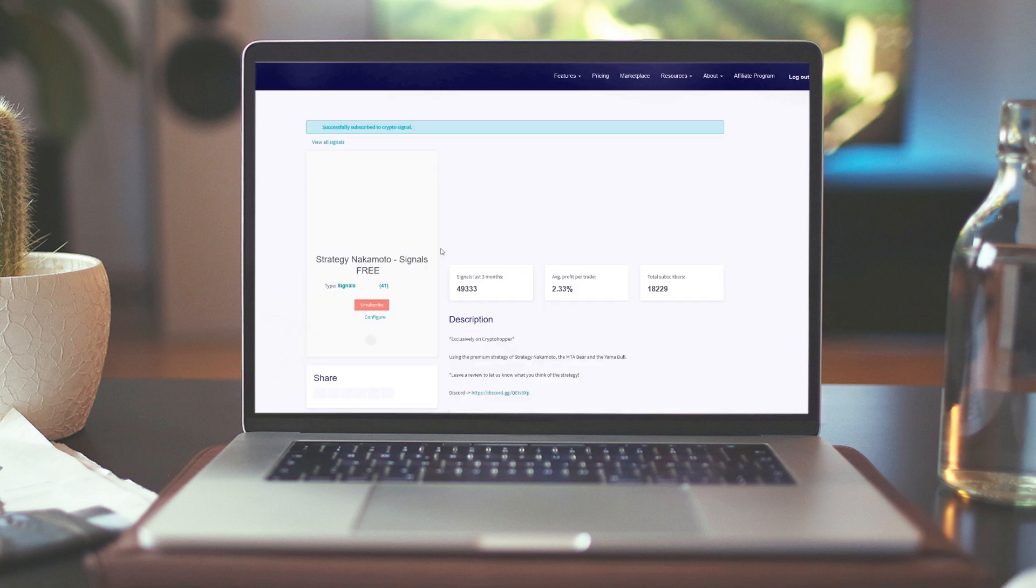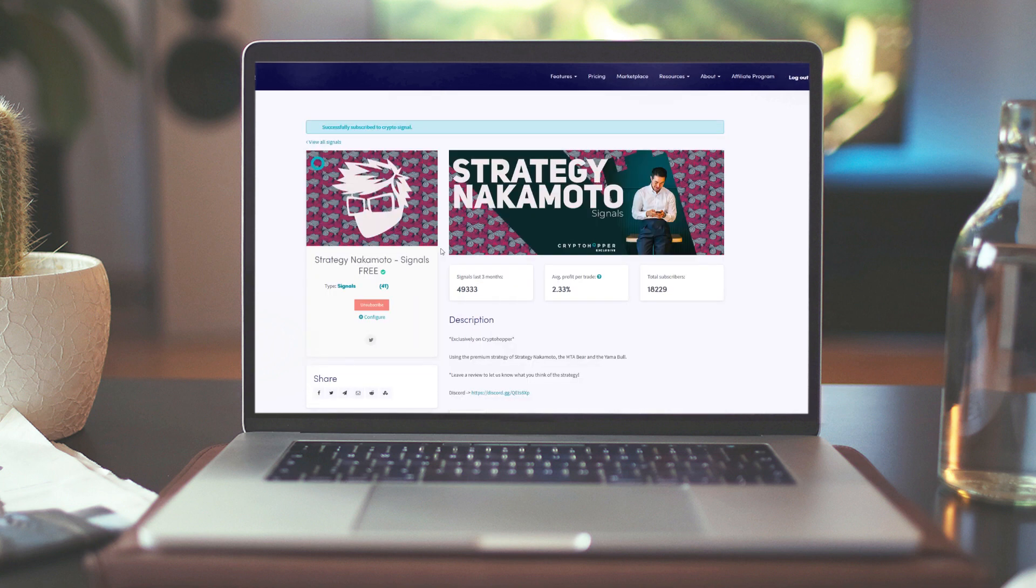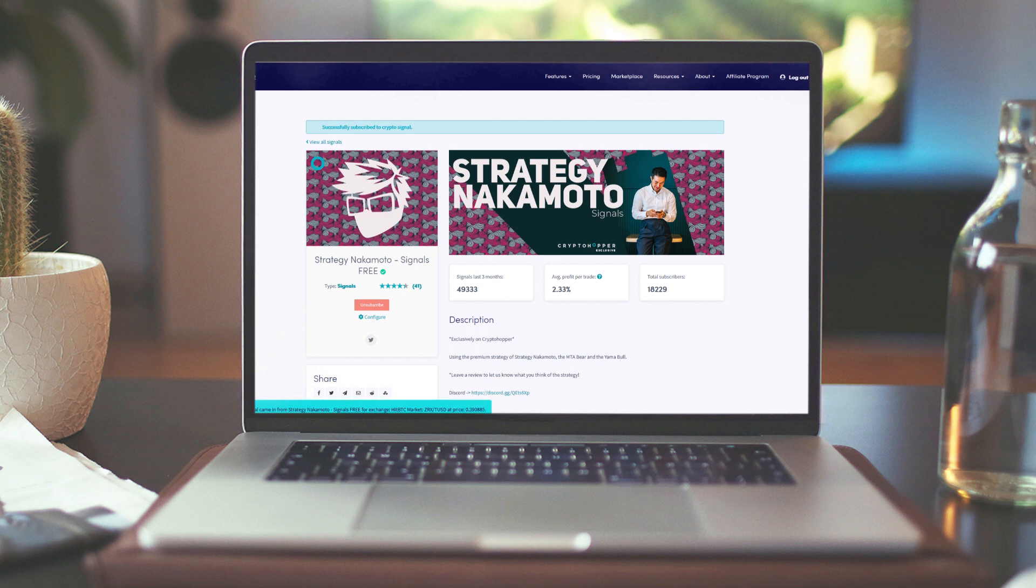We recommend that you investigate which signaller performs well. Click on the subscribe button and we are now following the signals of this signaller. Will my hopper now automatically buy everything this signaller says? No, that is also in your own hands.